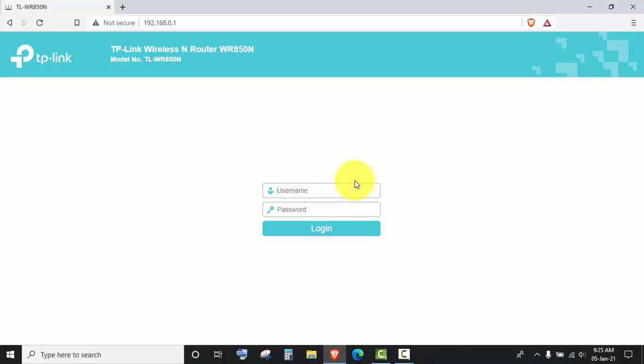In default it is admin, admin, and press log in.